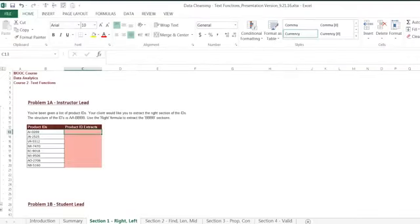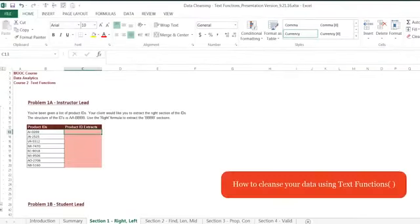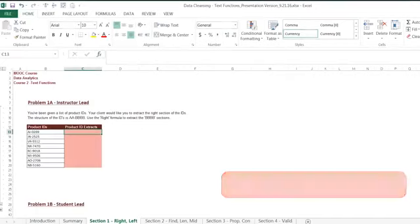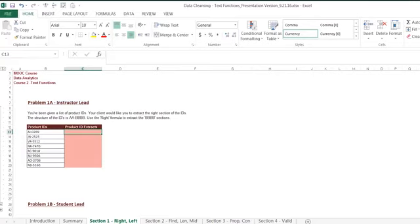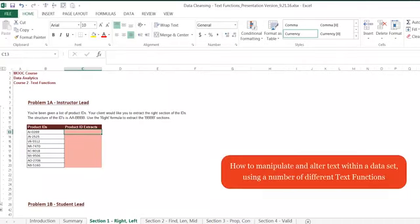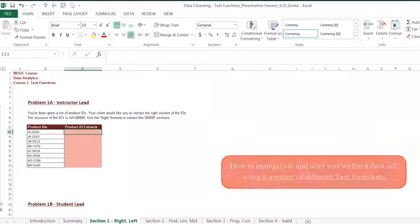In this section, we will be discussing how to cleanse your data using text functions. As discussed throughout the course, it's important to clean up a data set before starting any type of analysis since there might be issues within the data that could generate noise and false results. We're going to focus on how to manipulate and alter text within a data set using a number of different text functions.